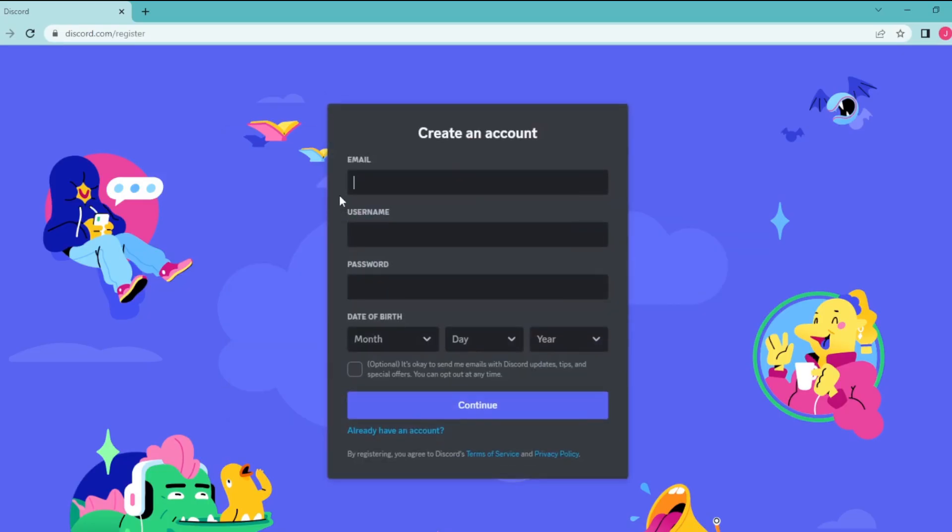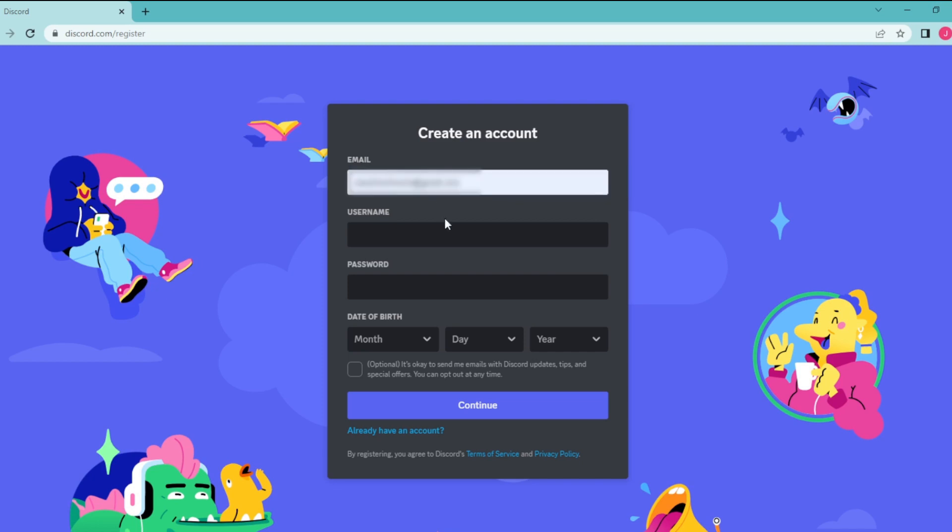And then fill your information. In the first row, write down your email. Since I'm using my Gmail account, it automatically fills my email. Then select the username for yourself, and then set up a password for yourself.